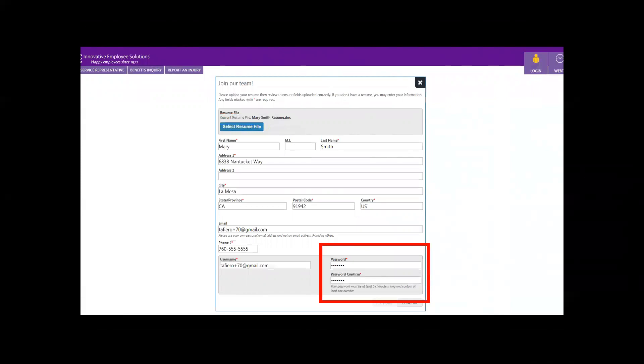You'll be asked a few questions for government reporting purposes before finishing the registration process. Click Continue.